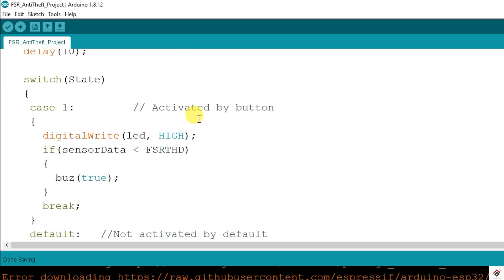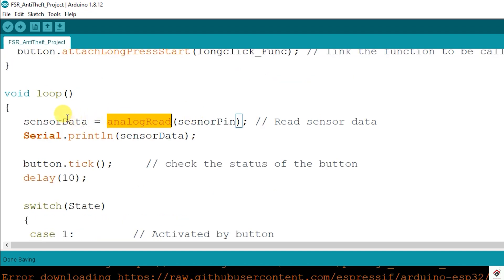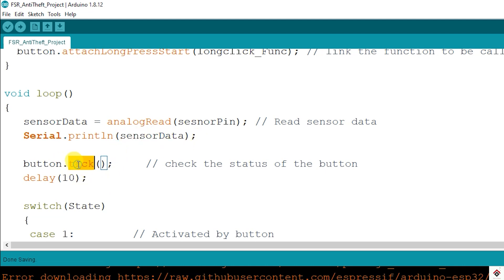And inside this you can keep the logic to be executed in that respective scenario. Coming to the loop, first I'm reading the sensor pin using analog read function and storing it in this variable. Also printing the same on the serial monitor for reference. Next I have called tick function from the button class, which continuously checks for the button press.